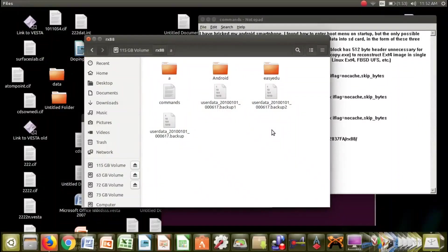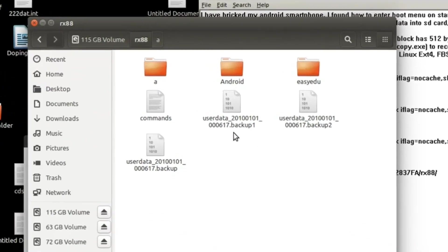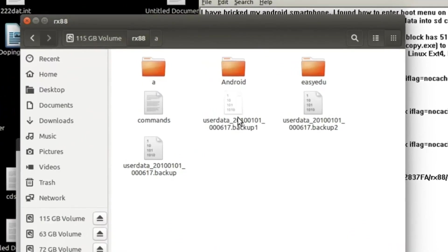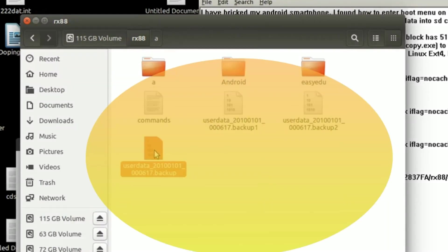I have built my Android smartphone, but luckily I was able to enter the boot menu. From the boot menu, I backed up my user data in the form of three files onto an SD card.